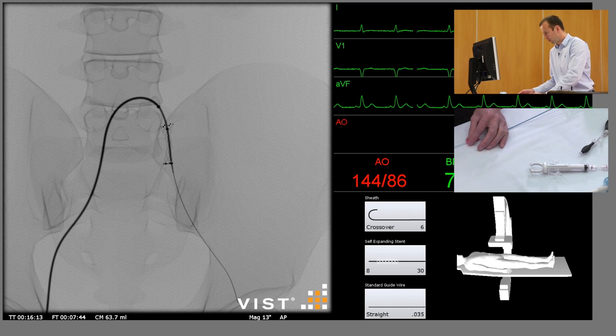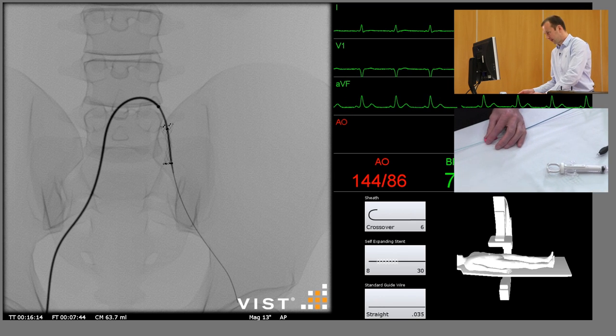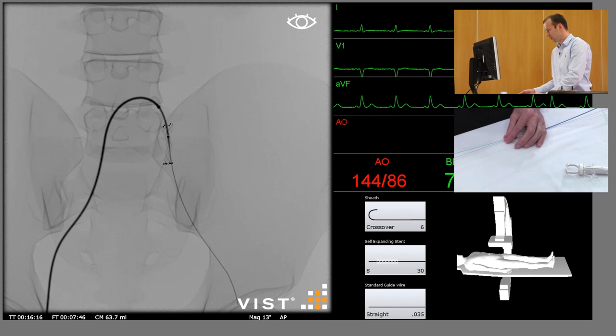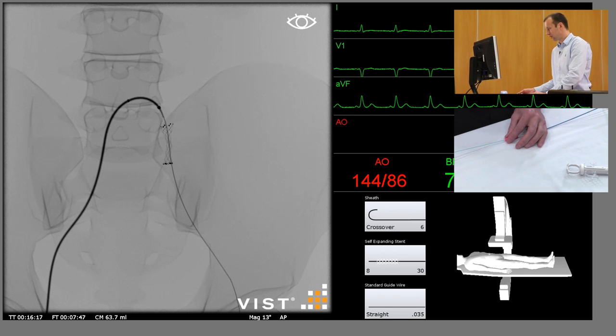And we can see the stent is nicely centered on the stenosis, but is not fully expanded.